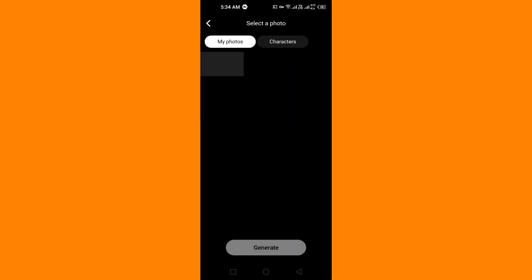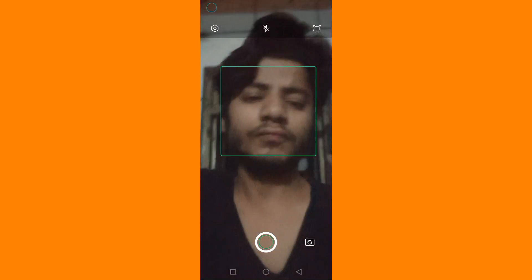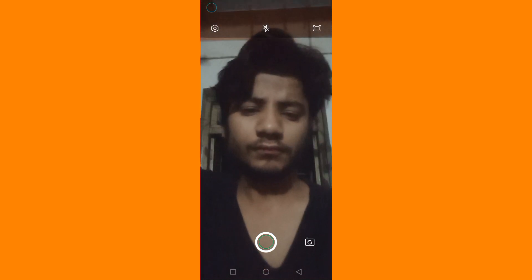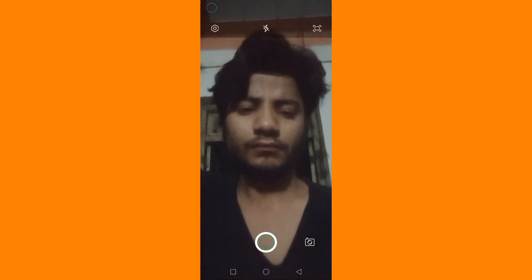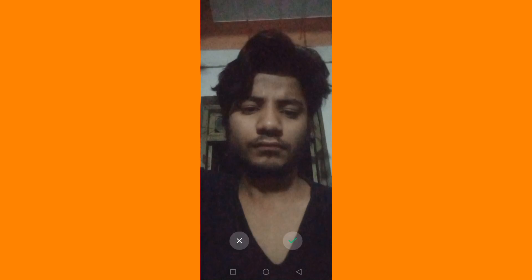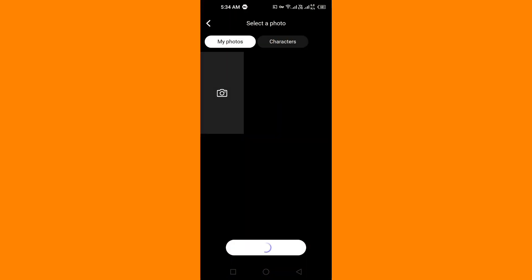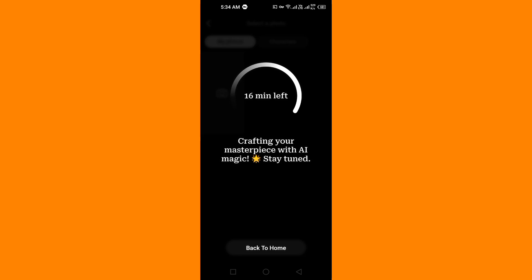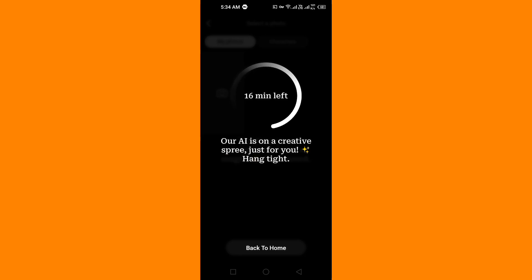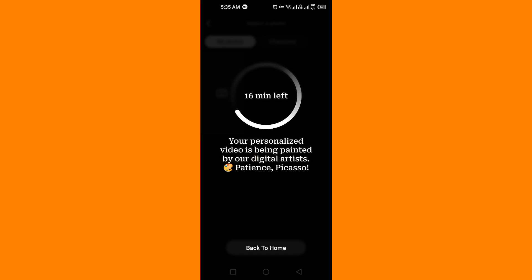After clicking continue, I will upload a photo. I won't take photos from the camera — I will select from my gallery. After taking the photo I will click the tick, and it will start processing. It says 16 minutes left, so after 16 minutes the video will be ready.